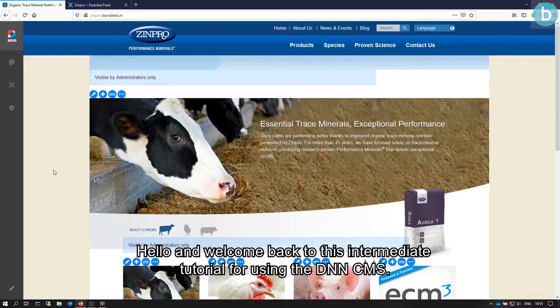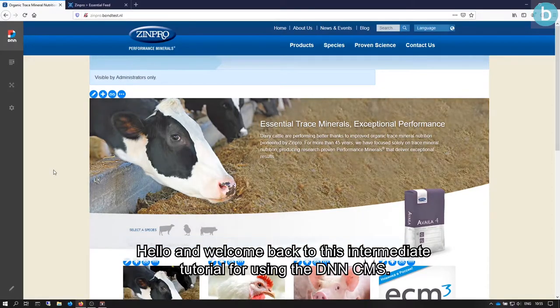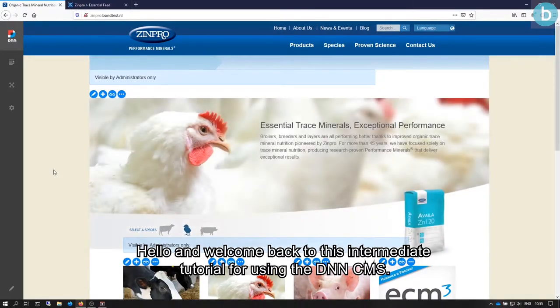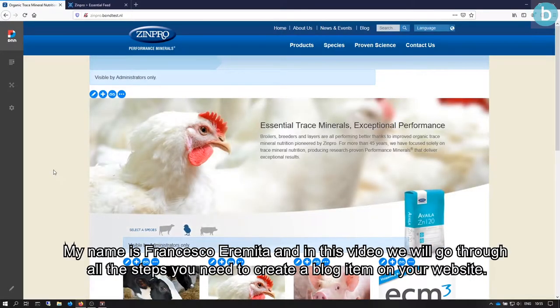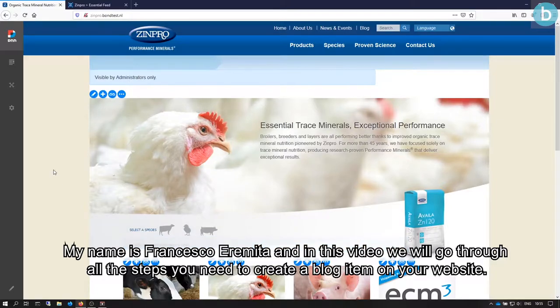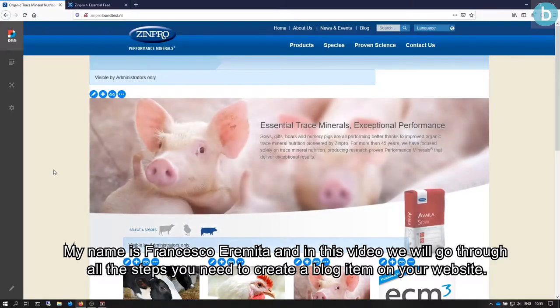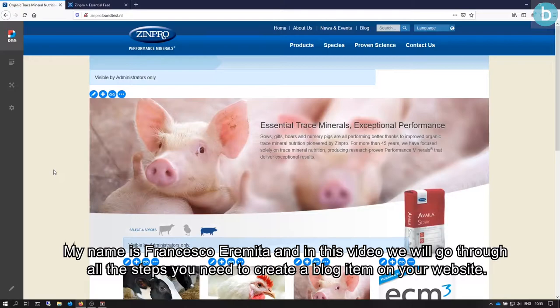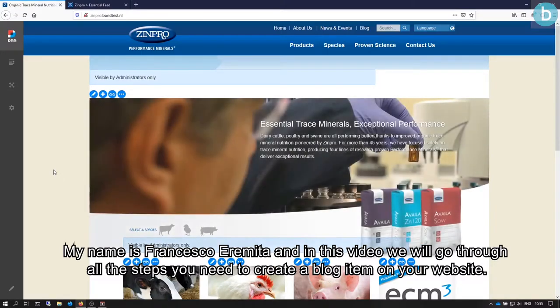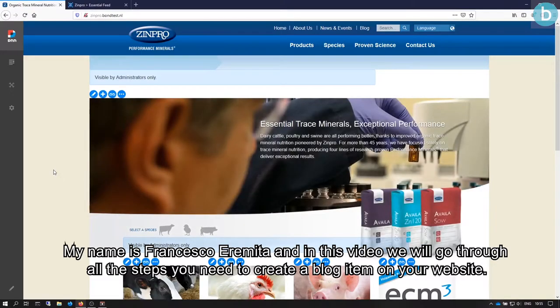Hello and welcome back to this intermediate tutorial for using the DNN CMS. My name is Francesco Iremita and in this video we will go through all the steps you need to create a blog item on your website.